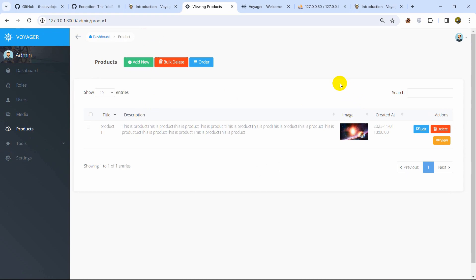This is how you can use the Voyager admin panel — you can do a lot of things really easily. In the future I may make a complete tutorial for Voyager. There are also a lot of other admin panel packages for Laravel that you can try. Thank you very much for watching. If you have any questions leave them in the comment section, make sure to subscribe, and I hope to see you in the next tutorials.